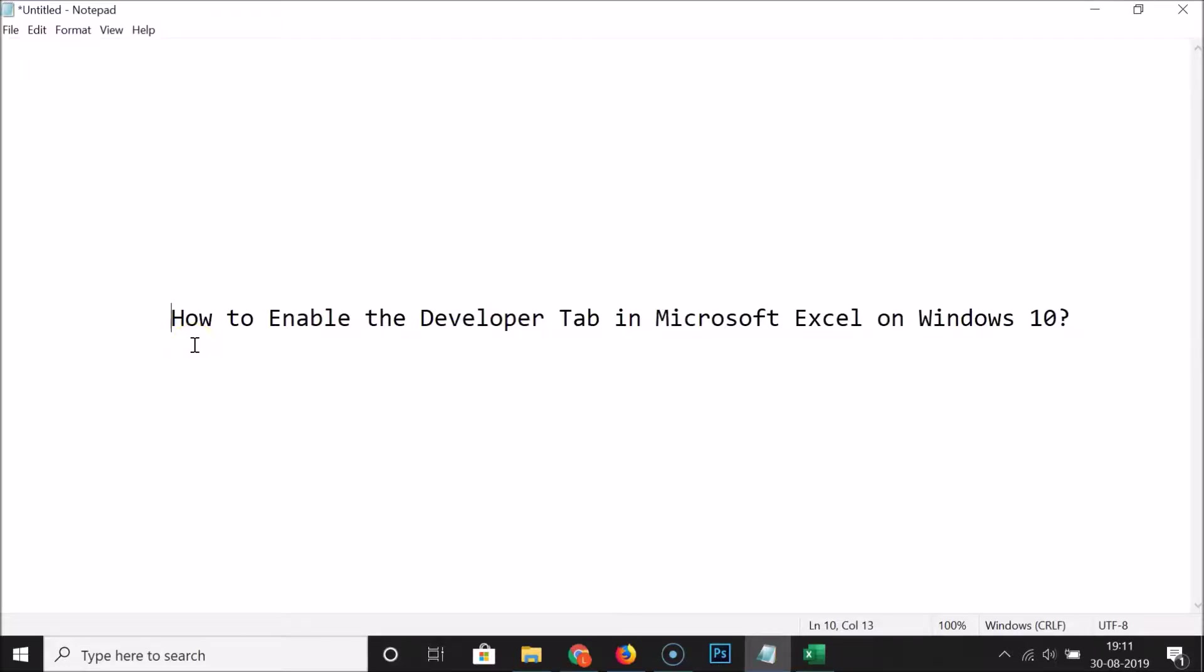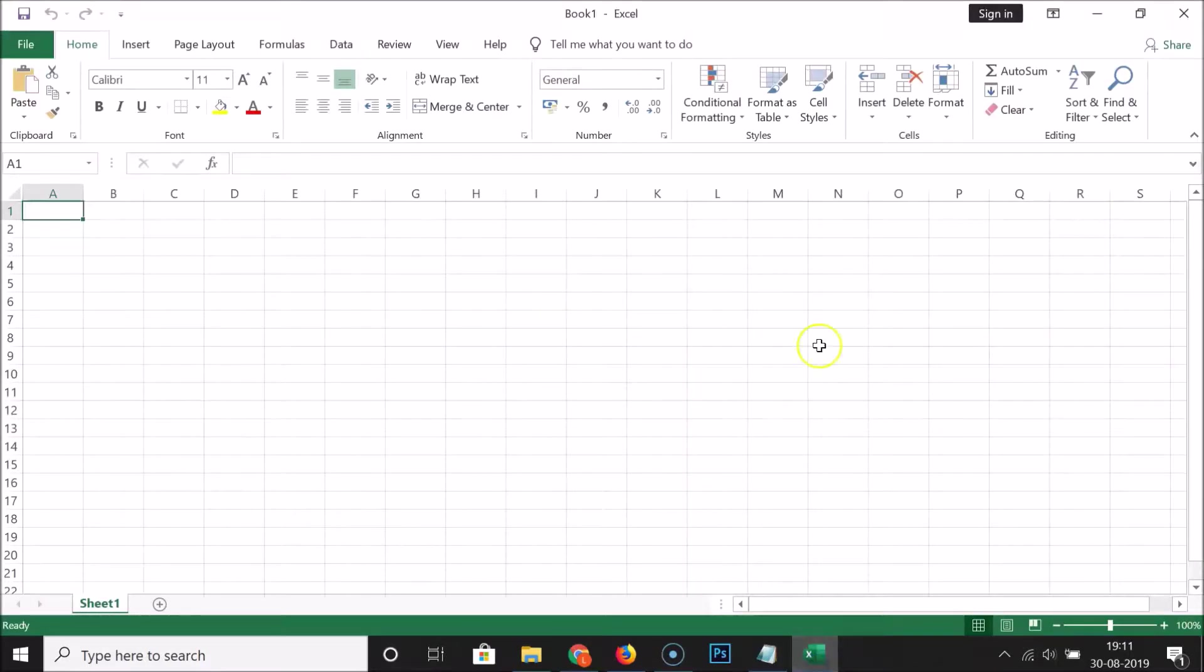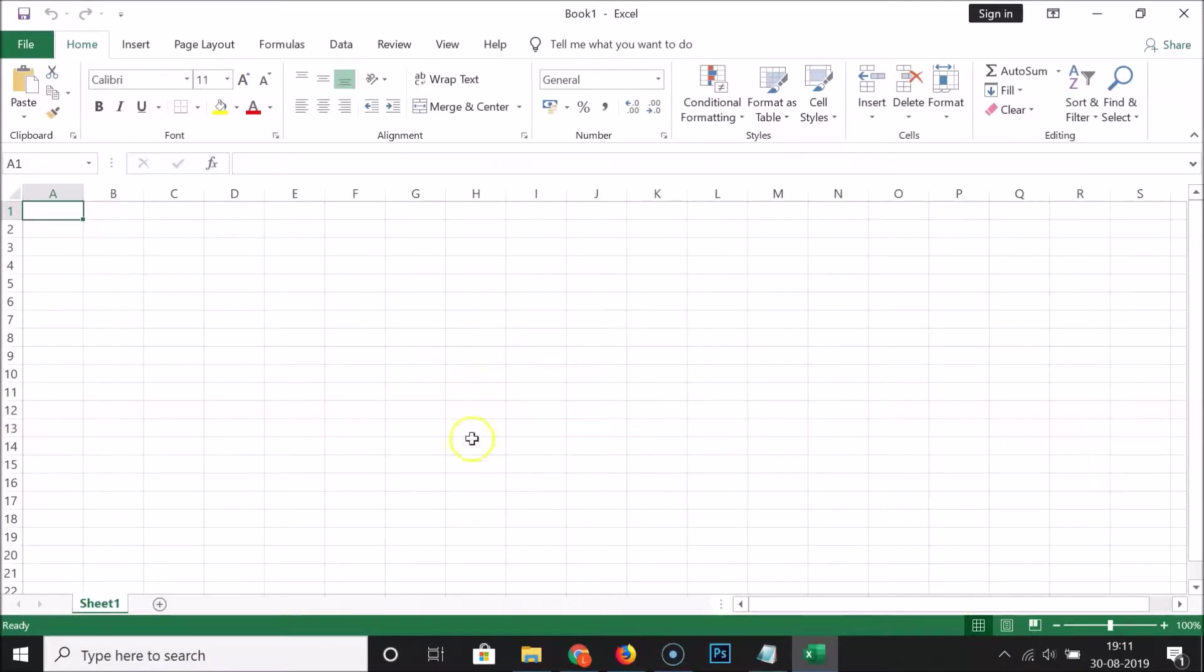Hi guys, in this tutorial I'm going to show you how to enable the Developer tab in Microsoft Excel on Windows 10. Just open your Microsoft Excel, and you can see that I have this Excel sheet opened.